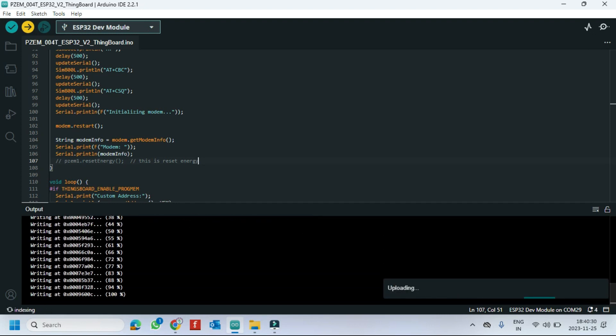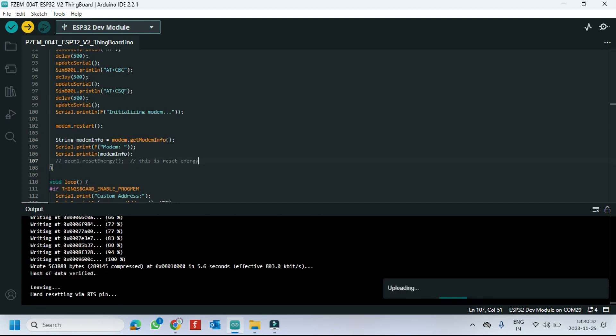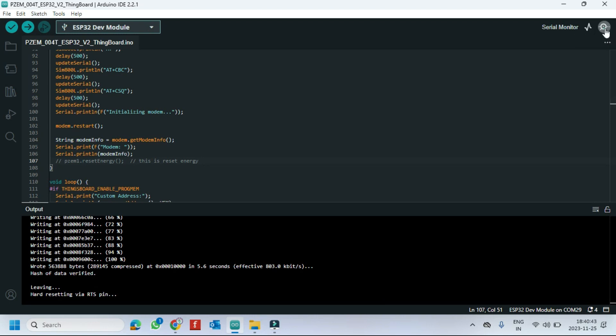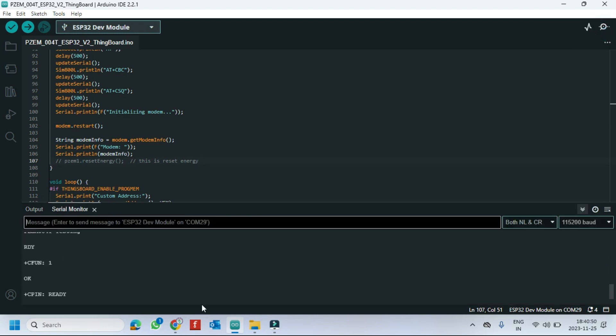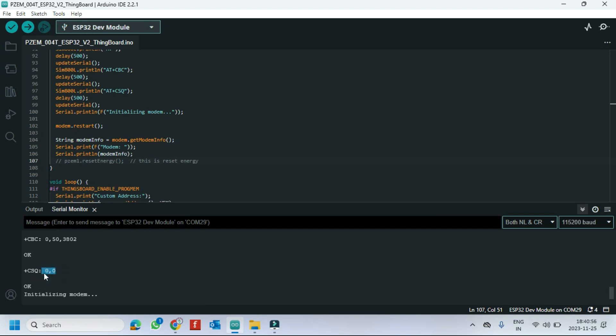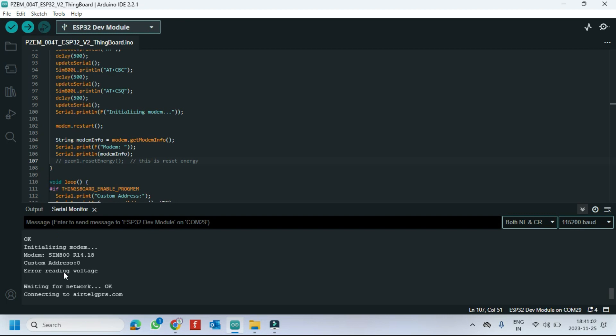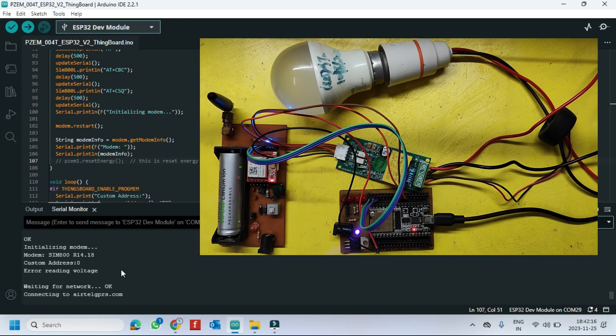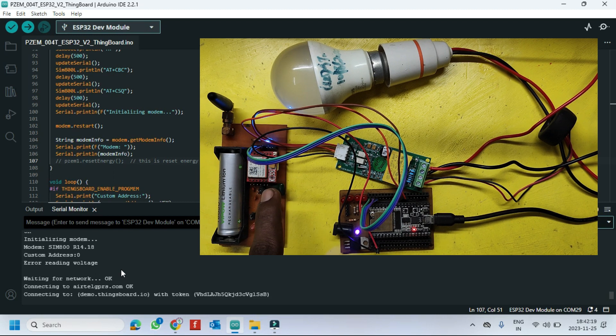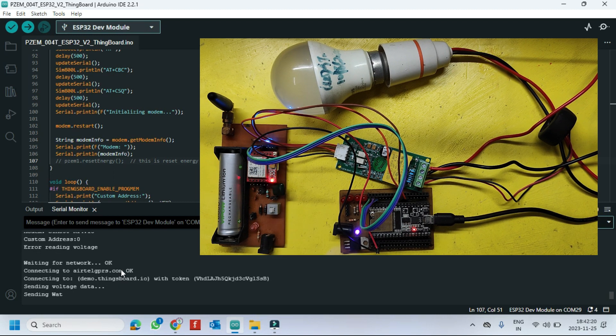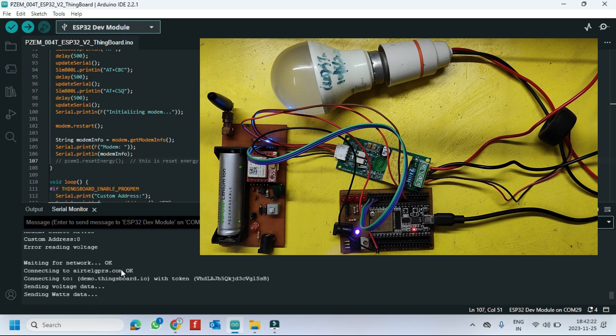After uploading open the serial monitor and choose the correct baud rate which is given program. CSQ value is 0 means SIM800L not connected to network. So check your PIN details or loose connection. Now connection are OK. LED blinking very fast means SIM800L GPRS connection activated.